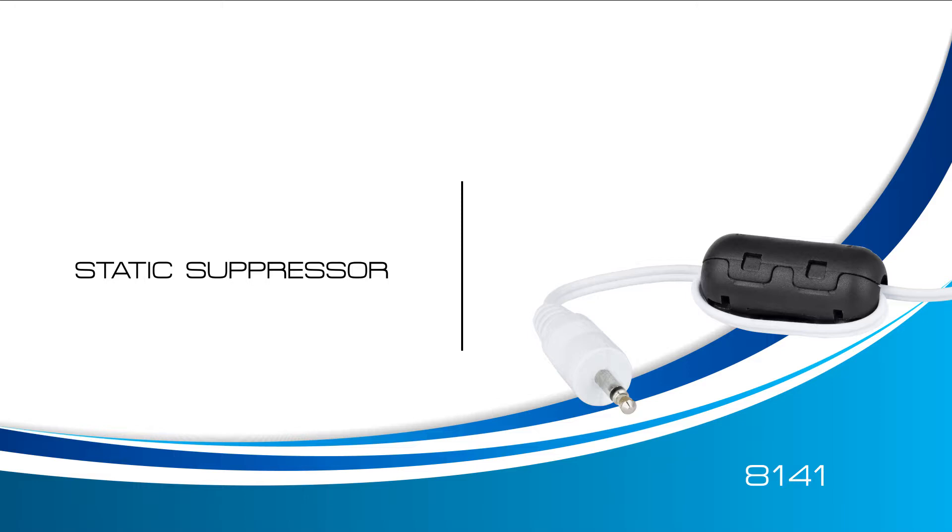It's highly recommended that you install a static suppressor on each of your temperature thermometers with cable probes. Without it, the static electricity generated by radio frequencies could affect the operation of your probe. With that in mind, let's learn how to install a static suppressor.